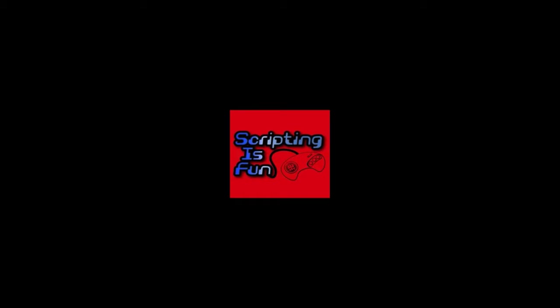Welcome everybody to scripting is fun. Today we're going to do a real quick video on how to set up Photoshop to do some real simple pixel art.